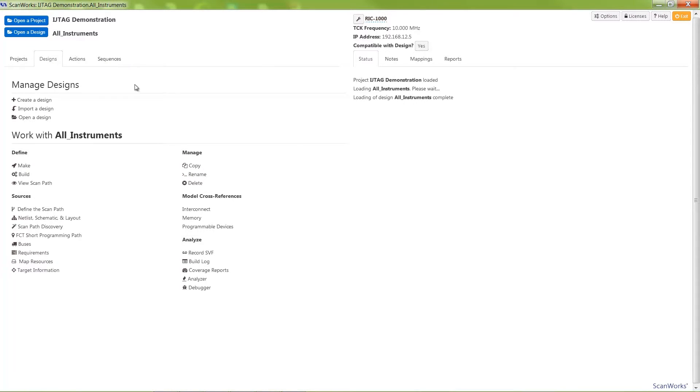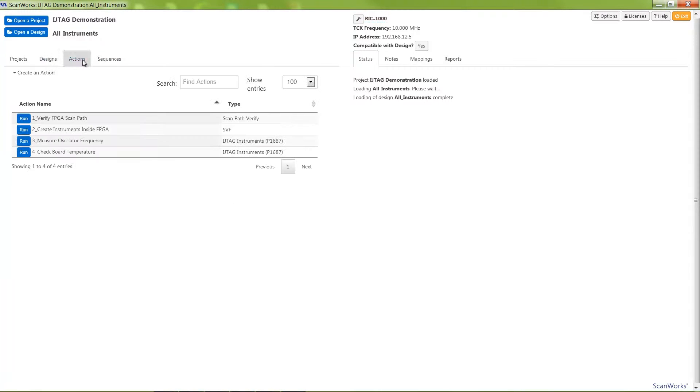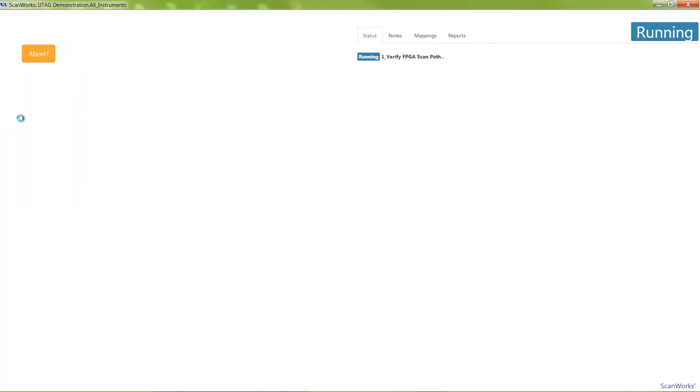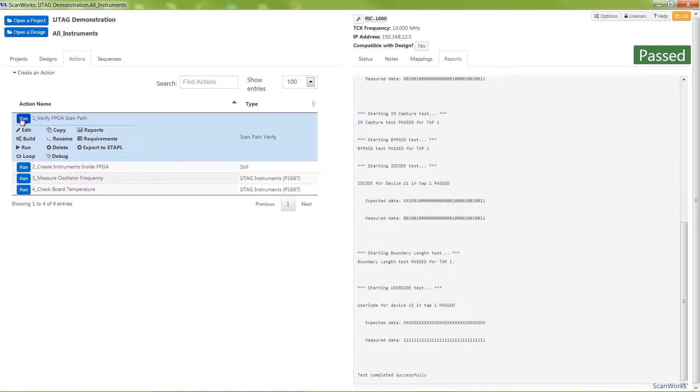With the use of a ScanPath verify action, we can check the basic IEEE 1149.1 register functions of the Xilinx SPARTAN 6 FPGA.